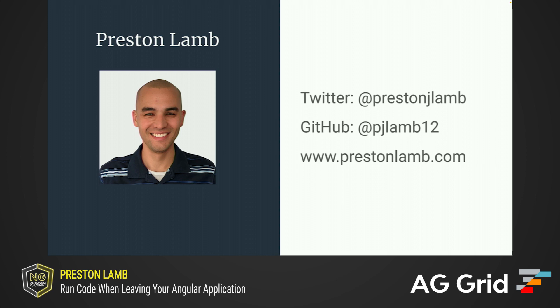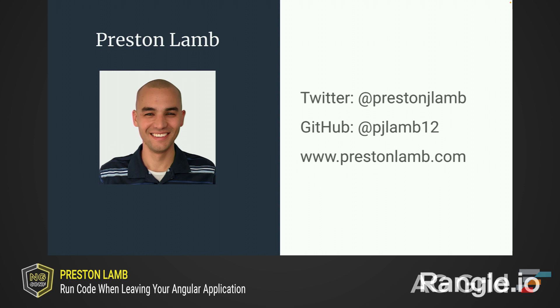My name is Preston Lamb, and I'm an Angular GDE. You can find me on Twitter and Instagram at PrestonJLam, GitHub at PJLam12, or on my website, PrestonLam.com. You can also find my blog posts on the ngconf blog, as well as my own website.